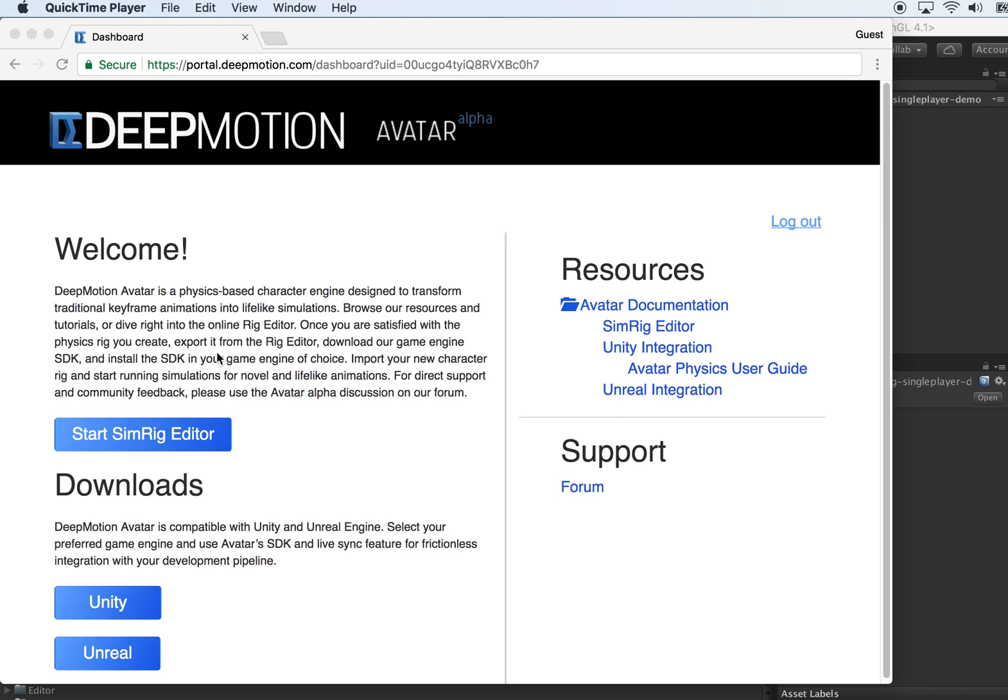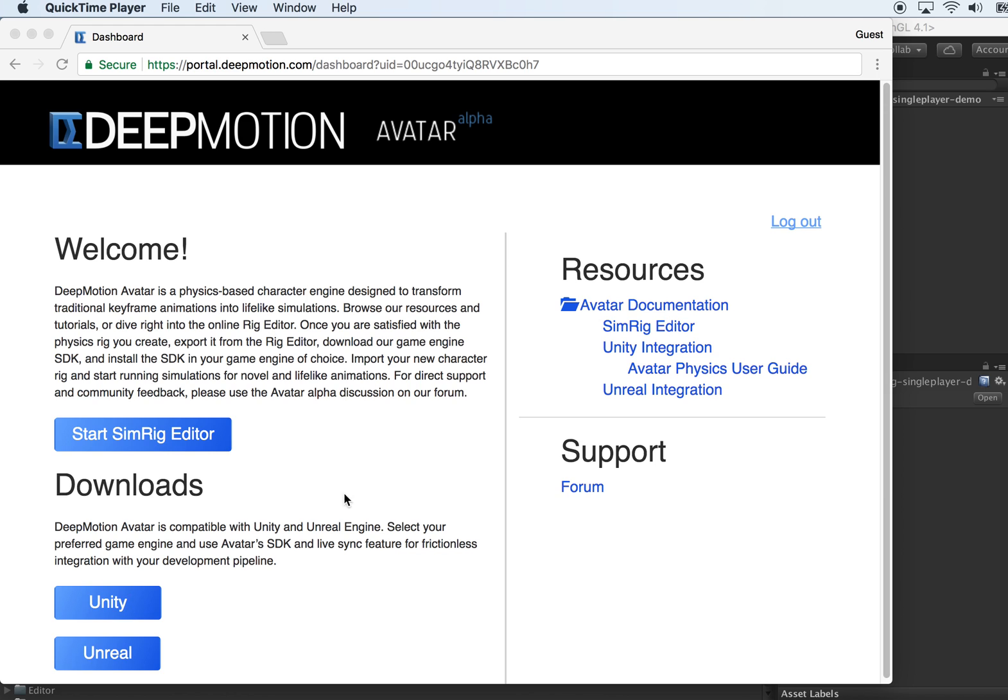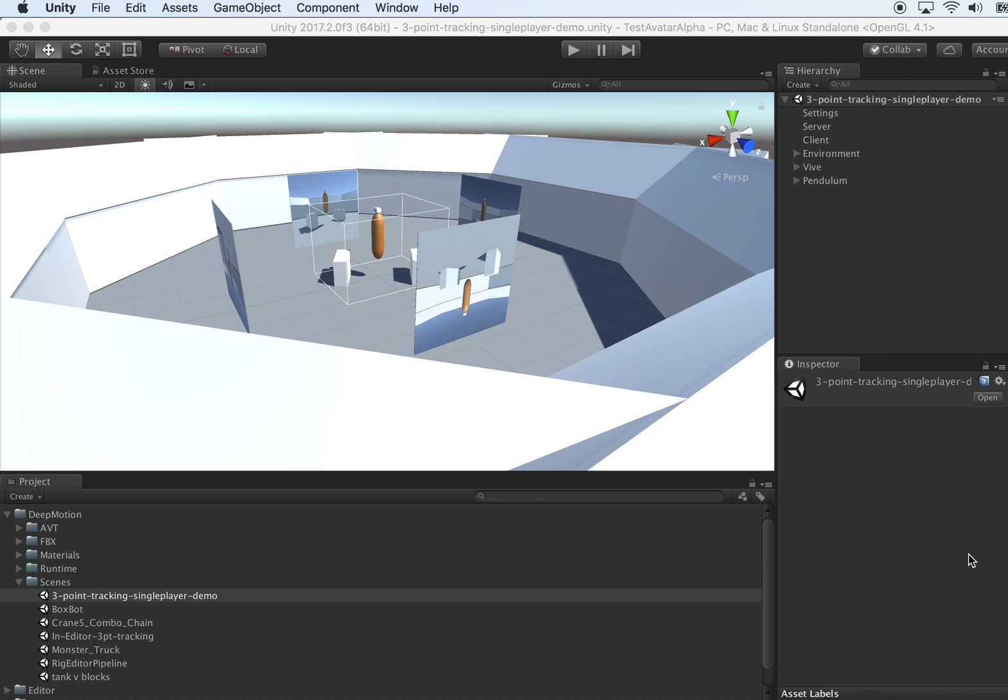The first step is that you download our Unity package from DeepMotion portal. If you haven't signed up with our alpha yet, welcome to sign up for the alpha program on dmotion.com. After you download the runtime package, you can switch to the Unity editor.